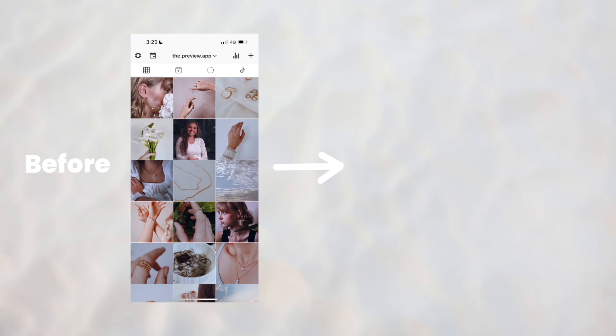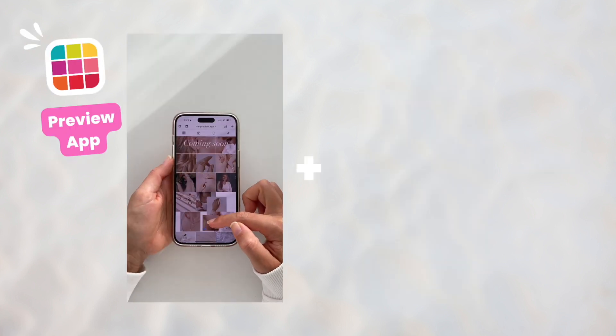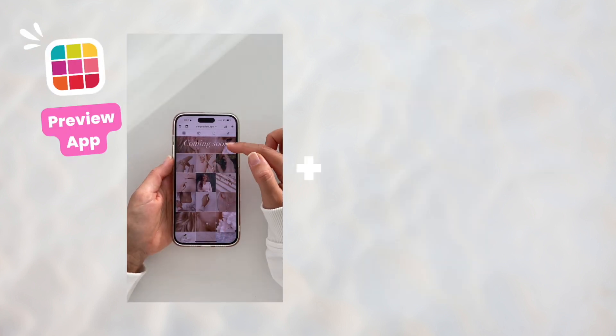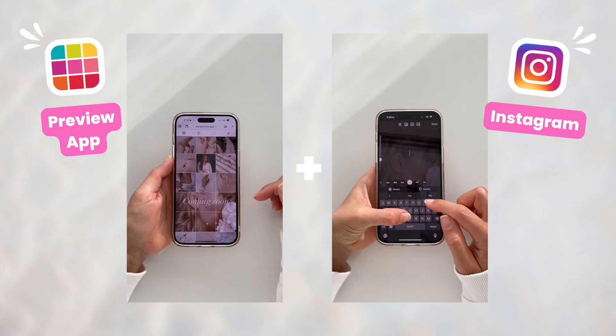Let's have some fun and transform this feed from this to this. We are going to use two apps: Preview app and Instagram. Let's start.